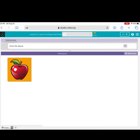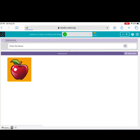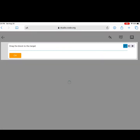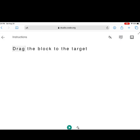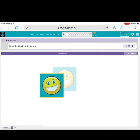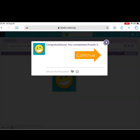It says, click the block. Congratulations! You completed puzzle one. Click continue. When I click the button, it will play the directions for me. Drag the block to the target. All right! Congratulations! You completed puzzle two.